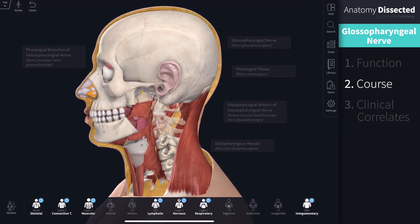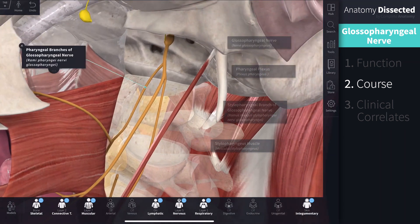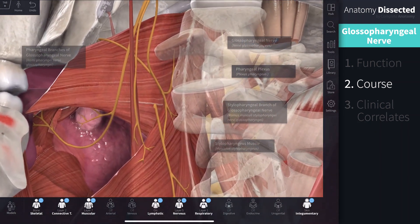The third branch of the Glossopharyngeal nerve is the pharyngeal branch, which carries general visceral sensory fibers from the oropharynx and surrounding mucosal membranes. It then unites with the vagus nerve and sympathetic trunk to form the pharyngeal plexus, supplying the muscles of the pharynx and the soft palate.